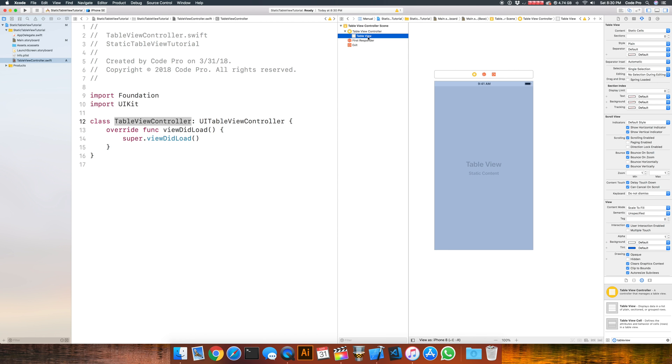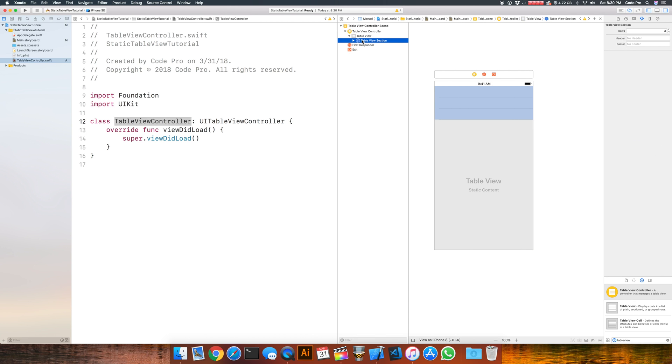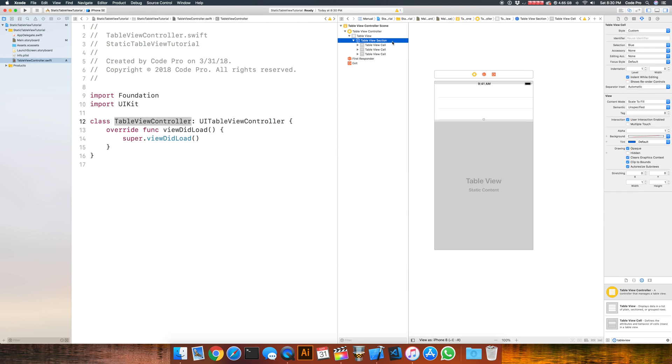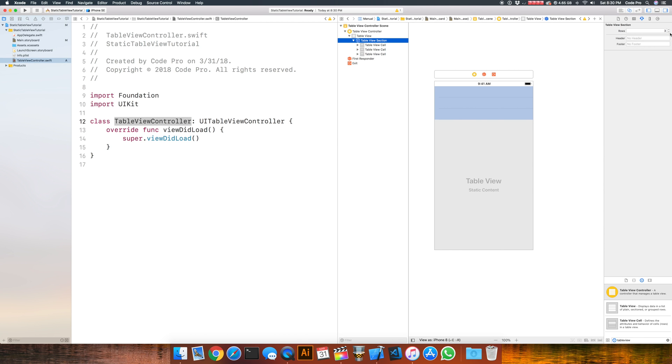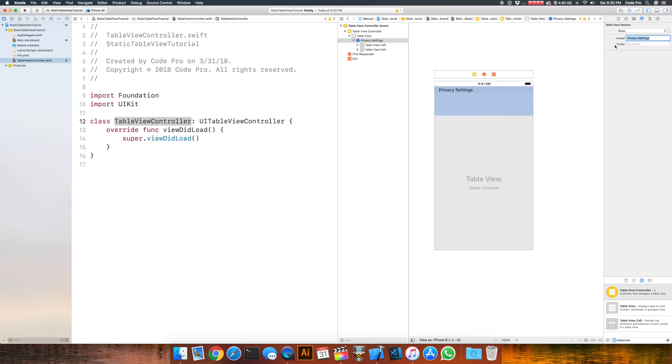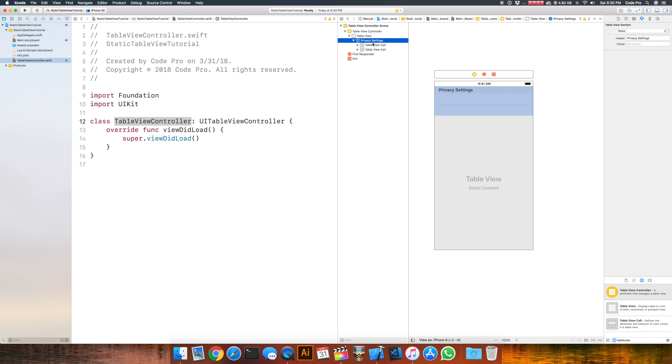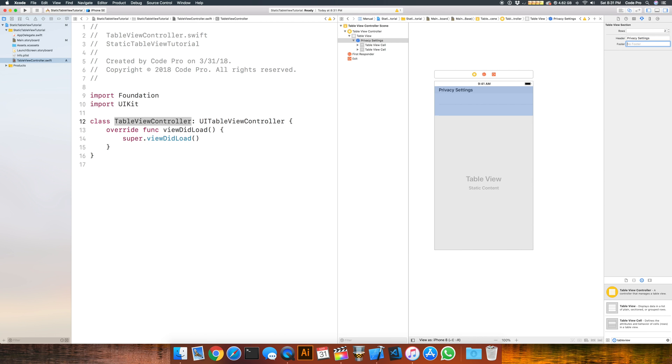Go back to the table view, we'll add in our first section, expand this section and just remove one of the rows. We'll do two rows for this section and change the title from no header to privacy settings. You'll see that it adds the section title right here. If we wanted to add a footer we can do something like this footer text, but I'm just going to remove that for now.